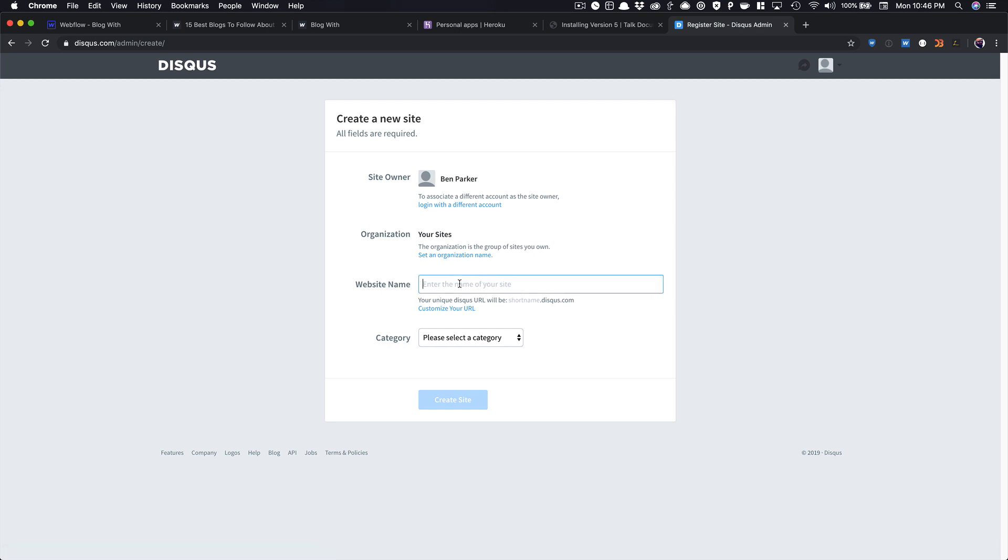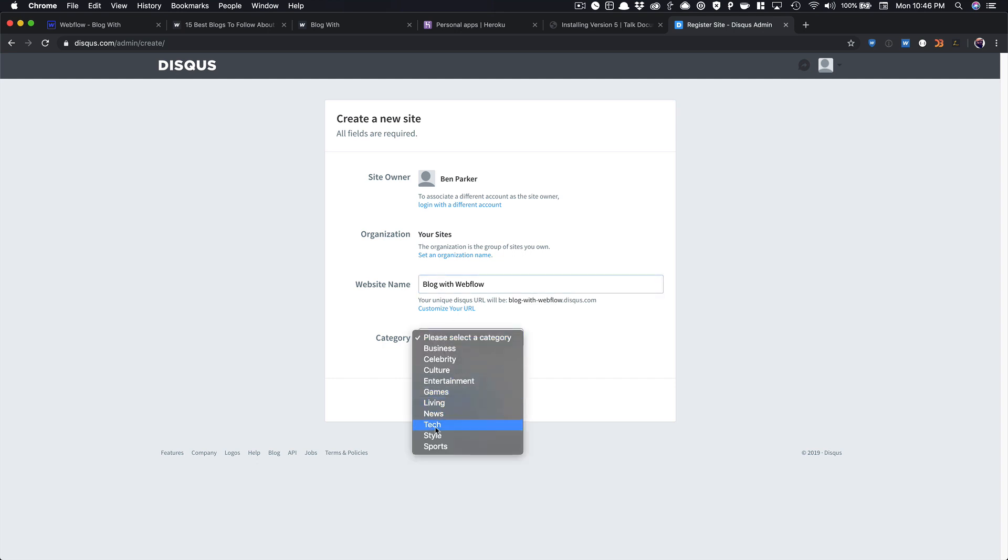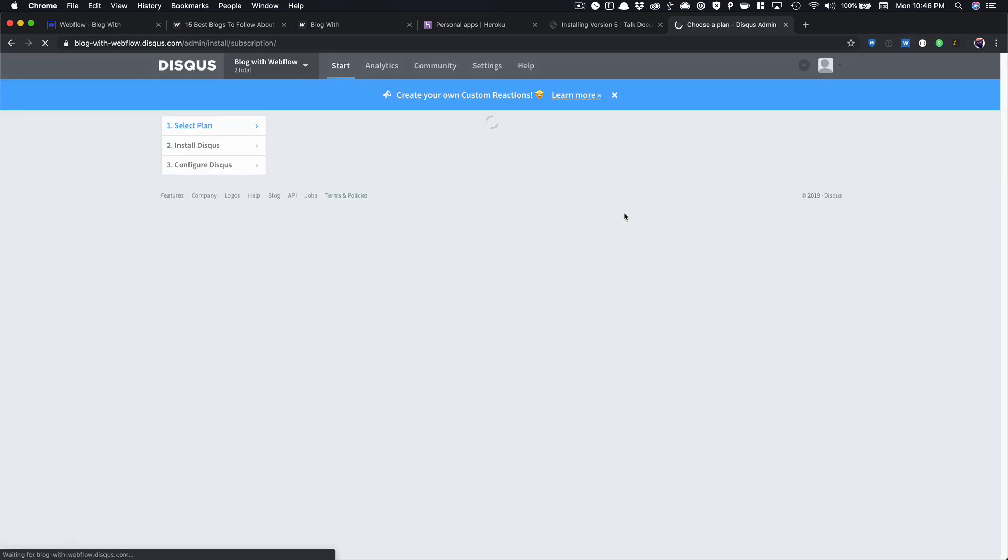So we're going to call this Blog with Webflow, and then we're going to select a category, which is Tech, and then we're going to create the site.